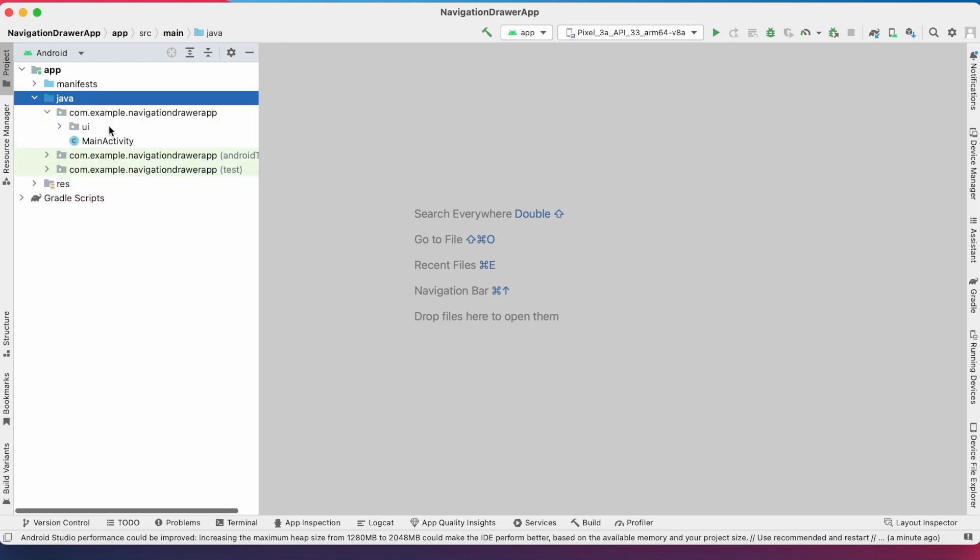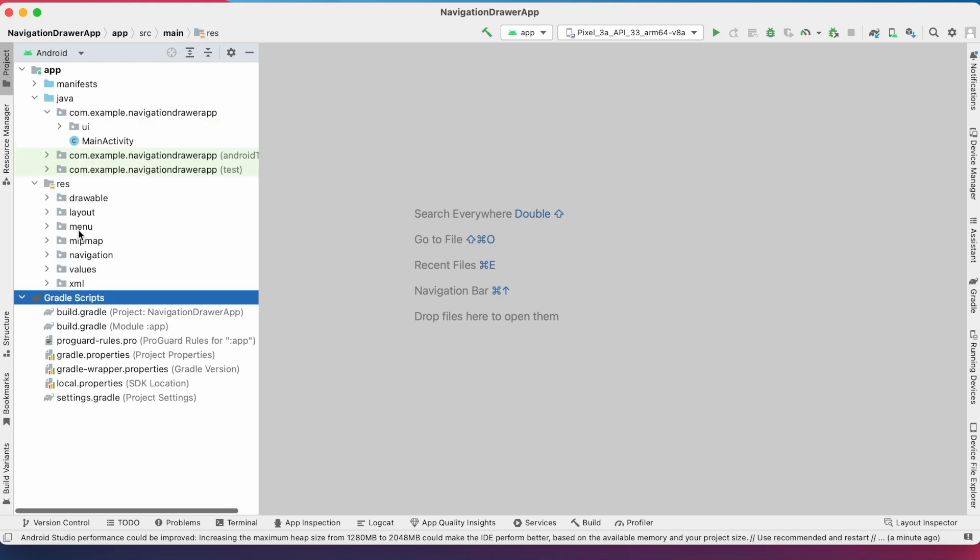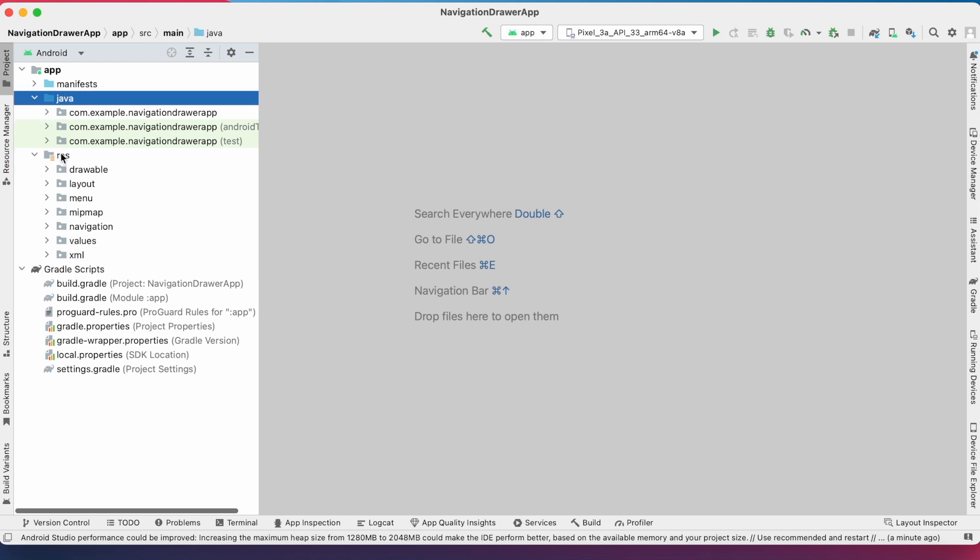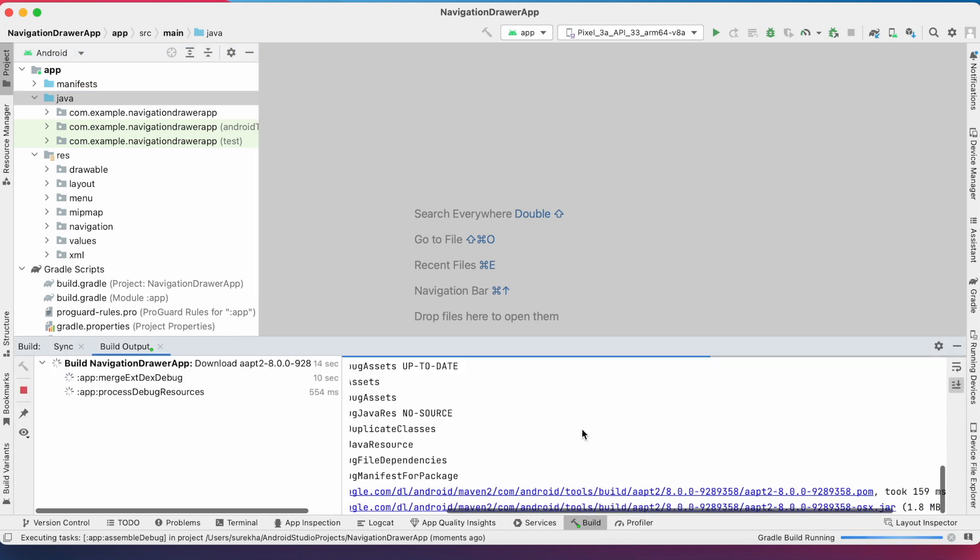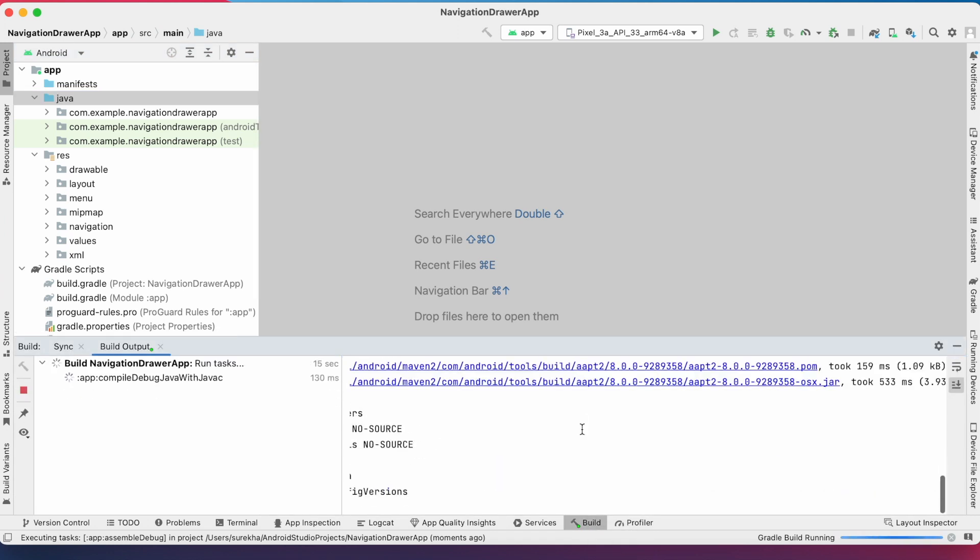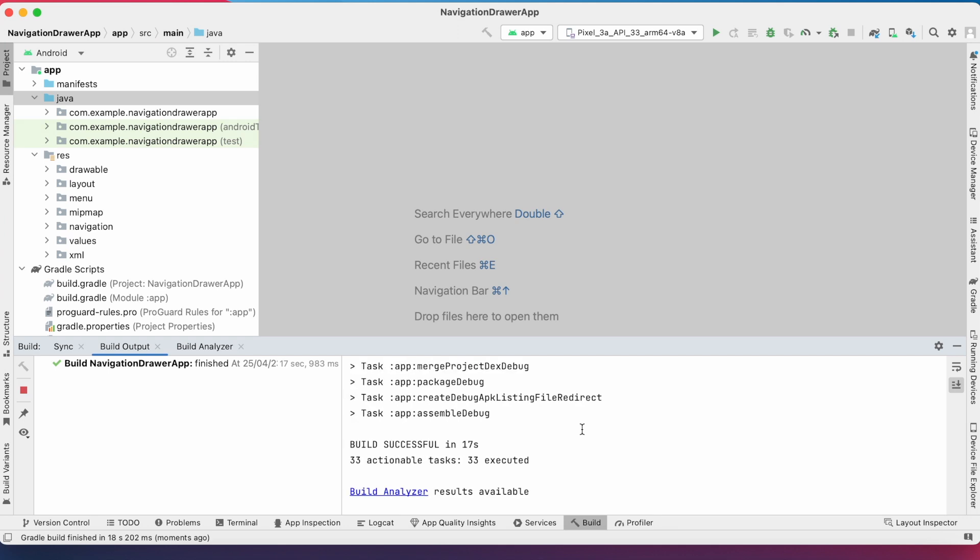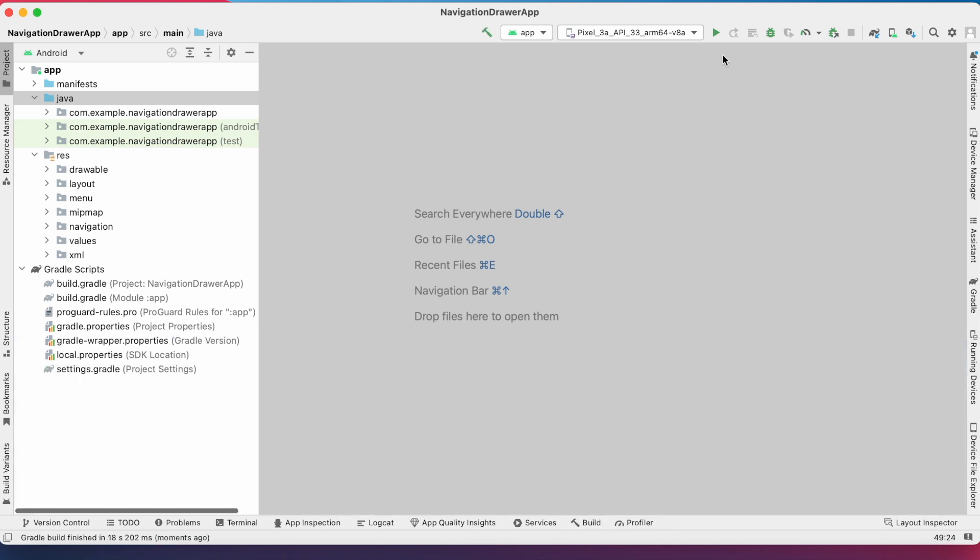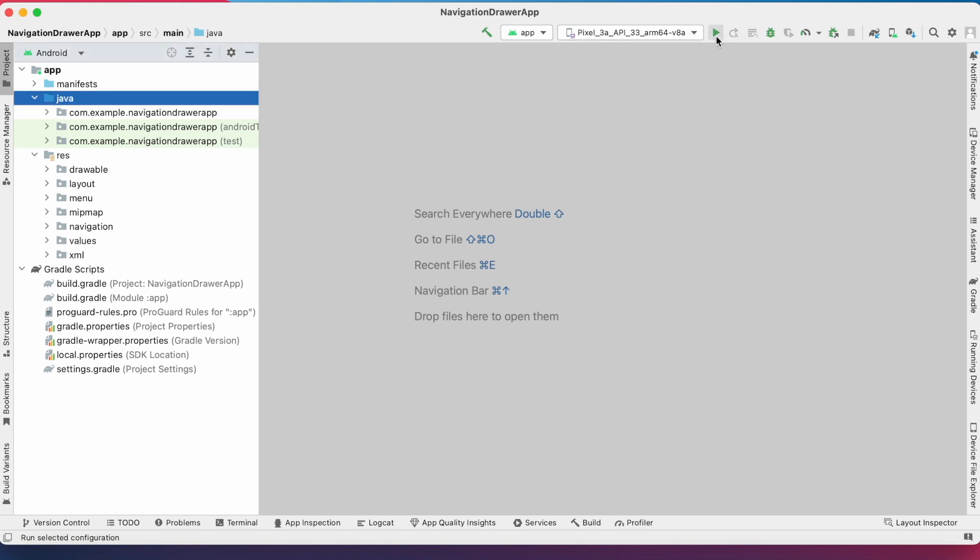In the Android project, Java, Resources, and Gradle Scripts are three important folders. Now build the project. Build is successful.